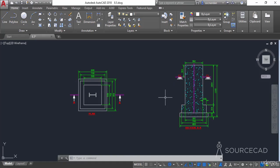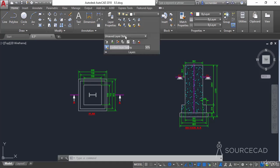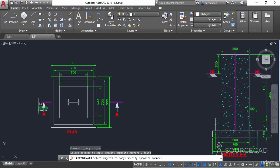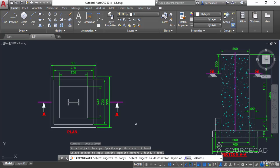Now let's look at the Copy to Layer tool. If you want to copy any object from one layer to a different layer, you can use this tool. Expand the Layers panel and select Copy to Layer. Click on the objects you want to copy — in this case I'll select both of these arrows. Press Enter, then specify the destination layer. I'll select the C line layer object.